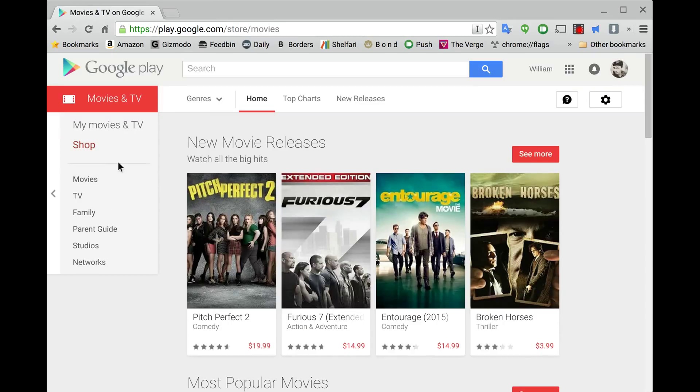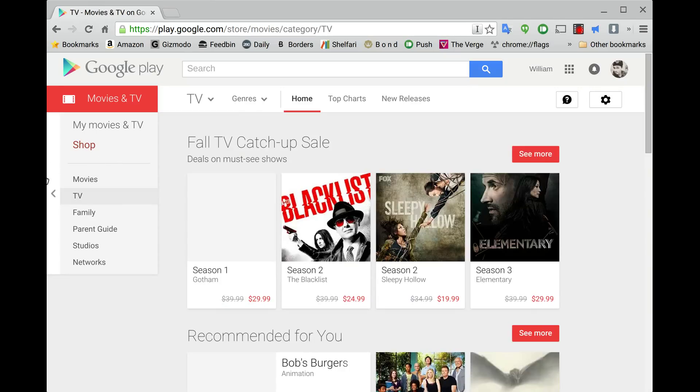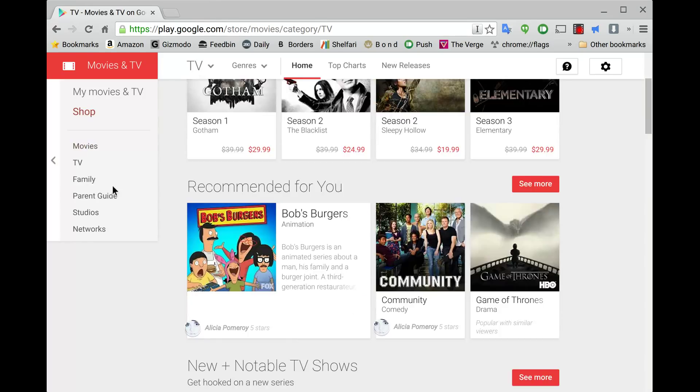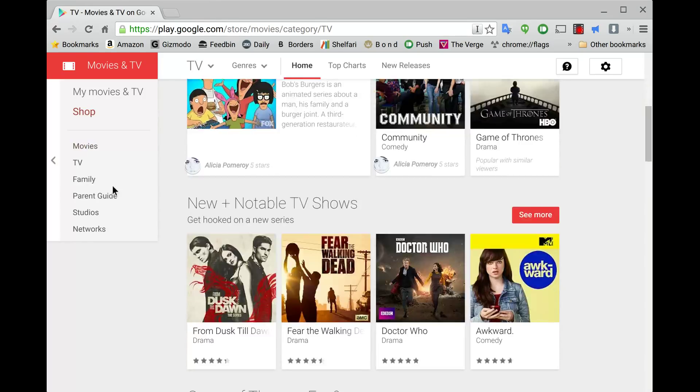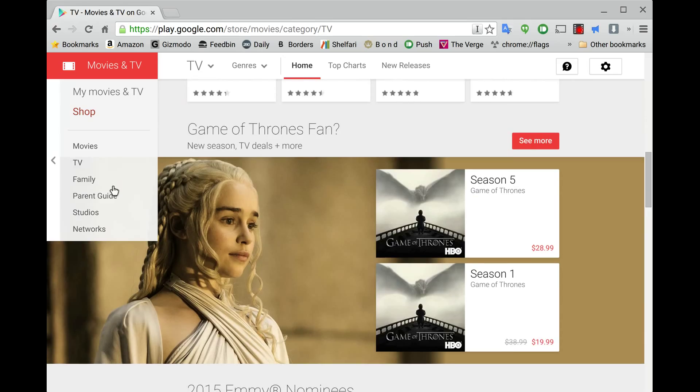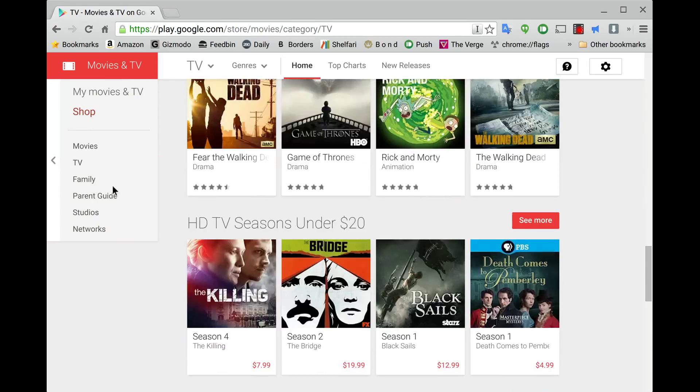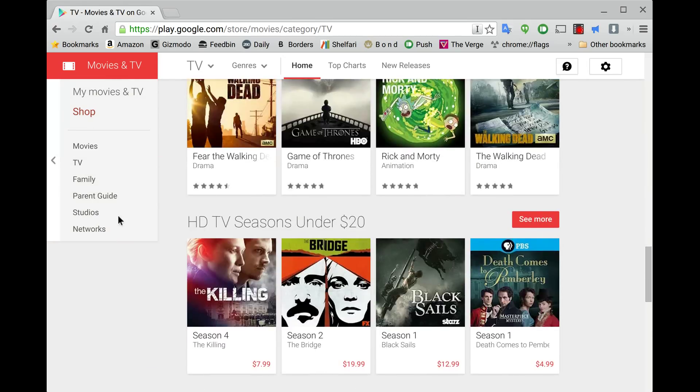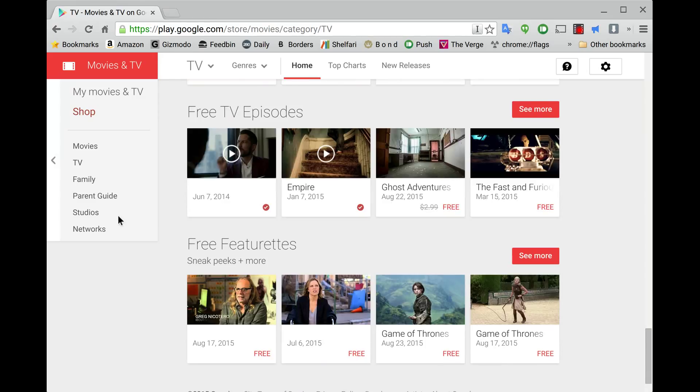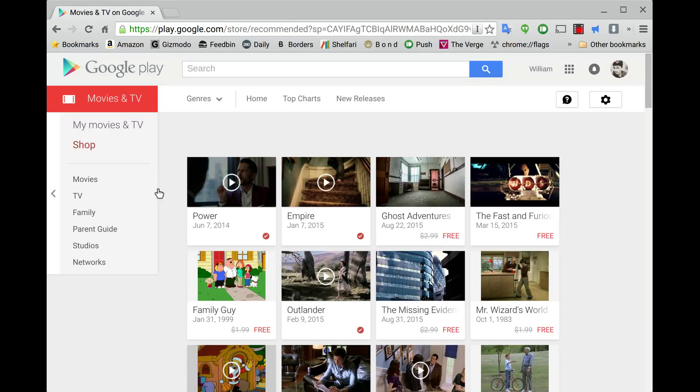And now you're going to go to TV. You're going to go to the TV section specifically. Now you go down and keep going down. And you're going to go to the section, Free TV episodes right here. Alright, so let's click on that. And here you go.